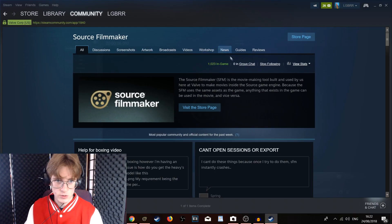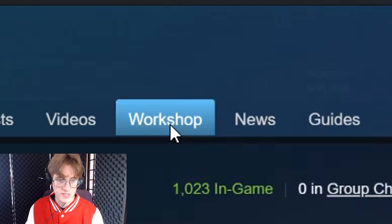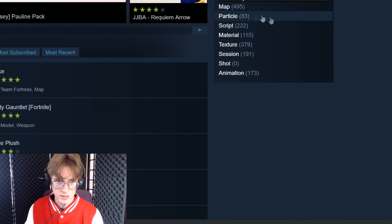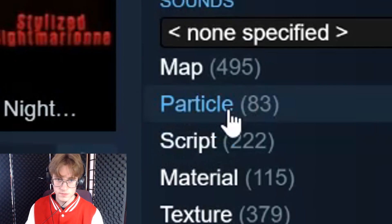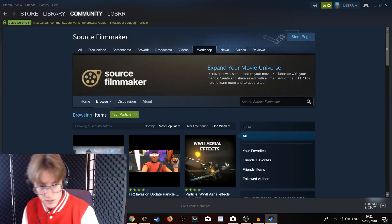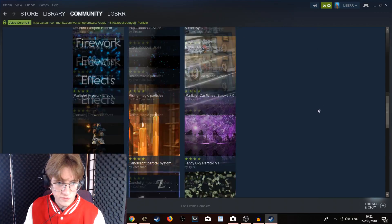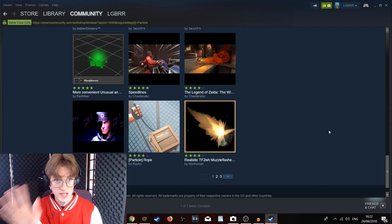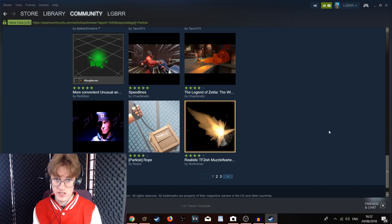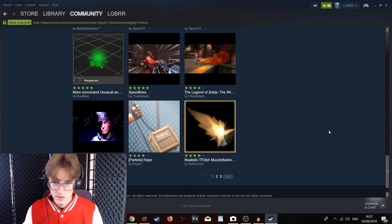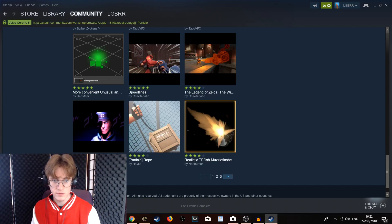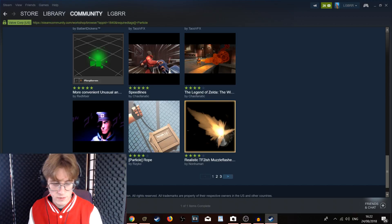Just click on that and you should see this little screen here. What we are going to want to do is go into the Workshop tab, and we are going to want to scroll down a little bit and go into Particle. You may notice that there is actually not a whole lot to choose from when it comes to particles — there are only about 3 pages. If there is one in particular you have in mind, you can try searching it up. Otherwise, you can look through all the ones they have to offer.